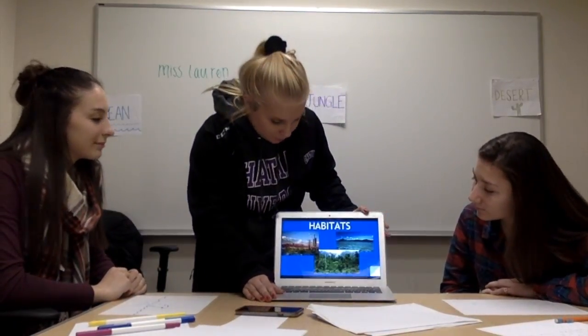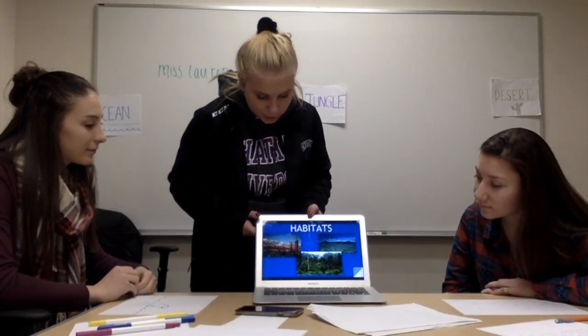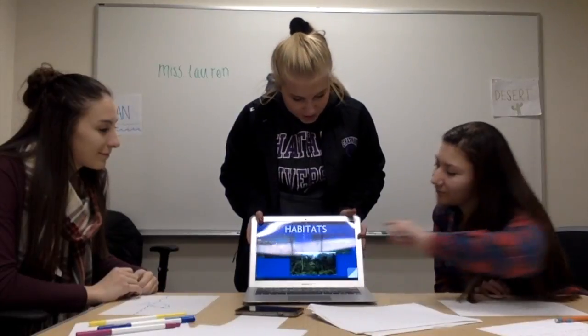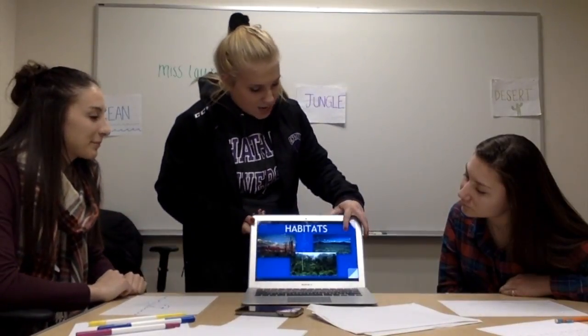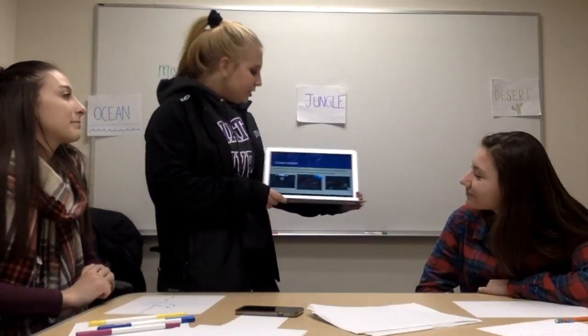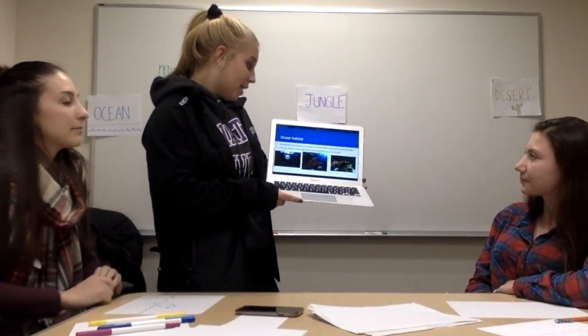Habitat is another word for a home or a place that an animal lives in. So I have three pictures of different homes of animals on this slide — can you tell me which one is the desert? I think this one. Very good! And how about the jungle? Yeah, very good! And the ocean is the last one here.